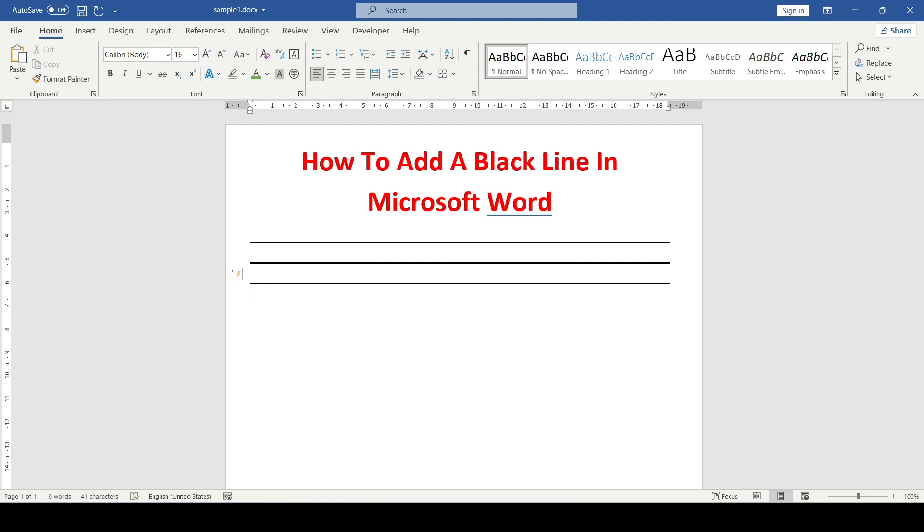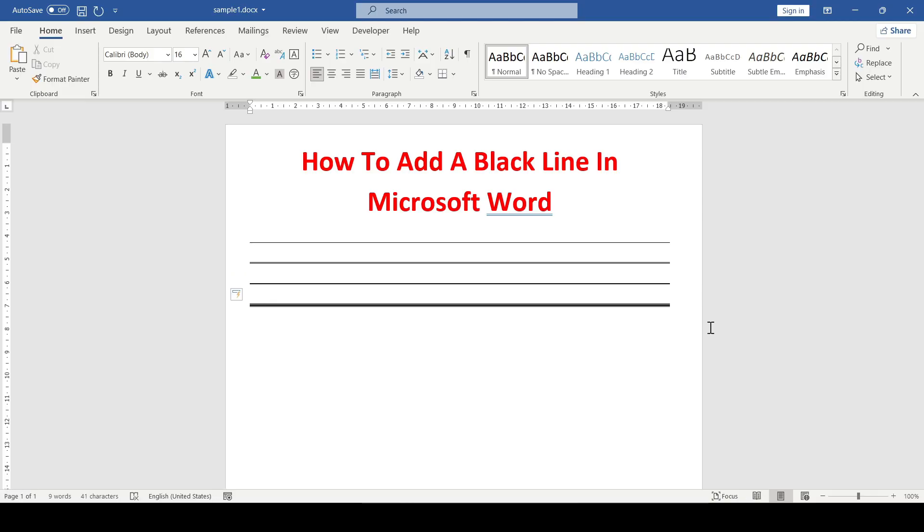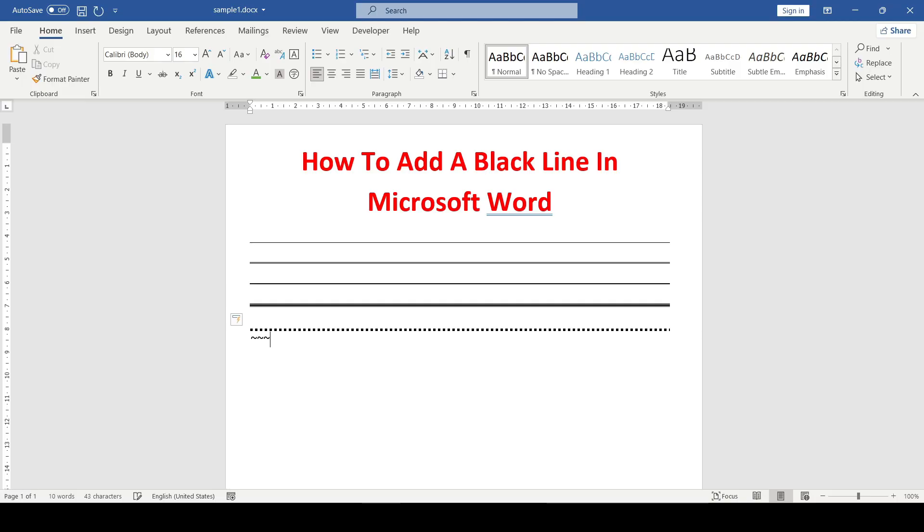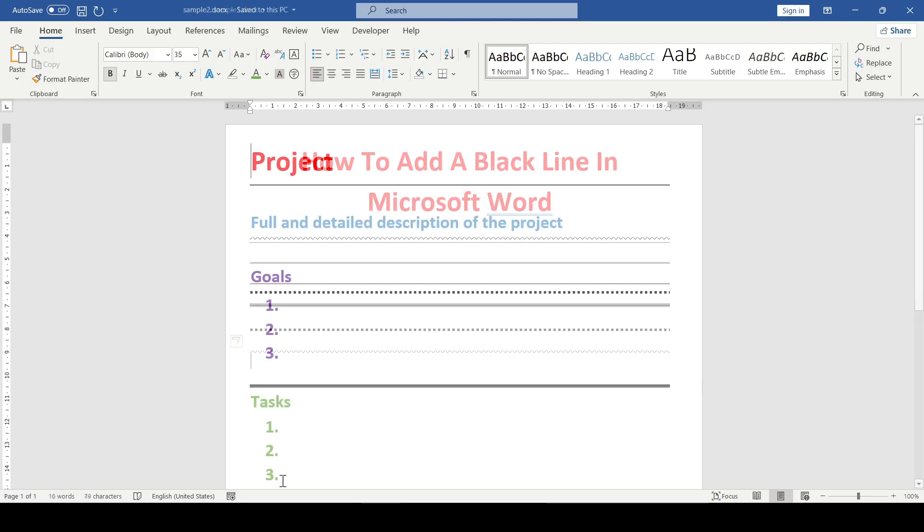To draw a triple line, enter the hash sign three times. For the dotted line, we type the asterisk three times, and we get the wavy line by pressing the tilde three times.